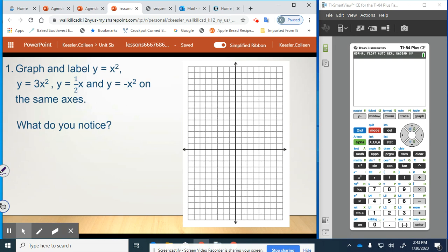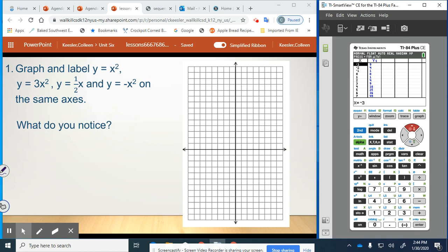We're going to graph some of these equations, starting with y equals x squared. Pulling up the table, we can see all the values we need to graph. We can graph up to 9 on this coordinate plane: negative 3, 9; negative 2, 4; negative 1, 1; 0, 0; 1, 1; 2, 4; and 3, 9. So we have this quadratic function, which is what we call the parent function, because it is just y equals x squared.